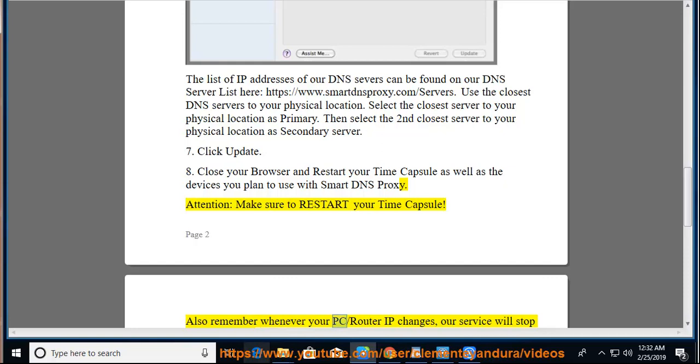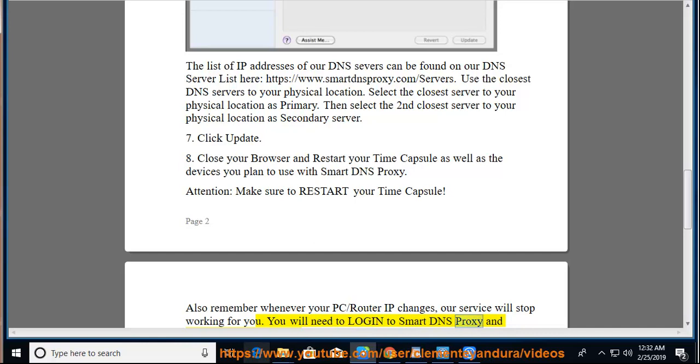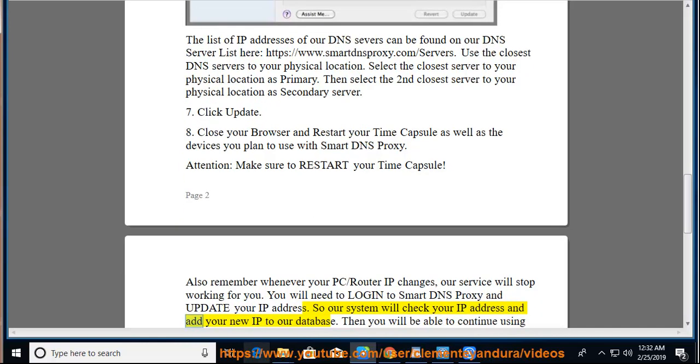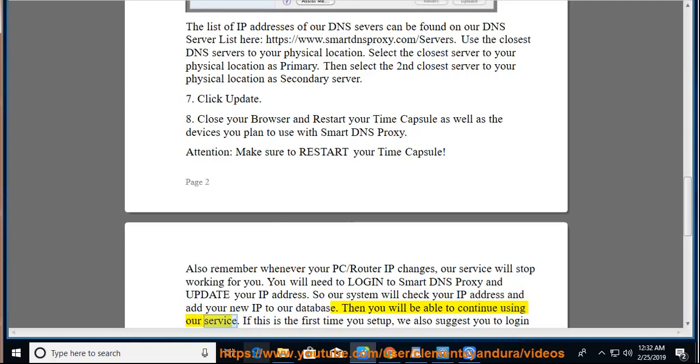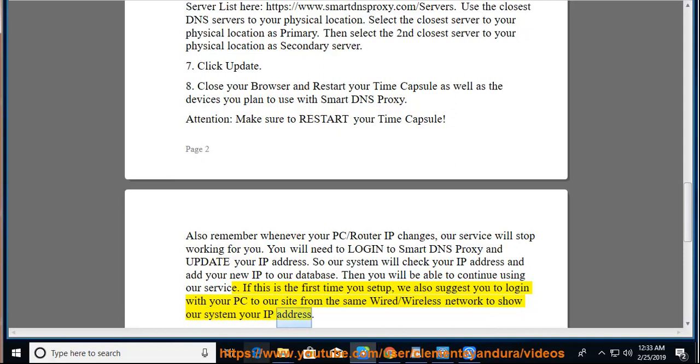Also remember whenever your PC/router IP changes, our service will stop working for you. You will need to log into Smart DNS Proxy and update your IP address. So our system will check your IP address and add your new IP to our database. Then you will be able to continue using our service. If this is the first time you set up, we also suggest you to log in with your PC to our site from the same wired/wireless network to show our system your IP address.